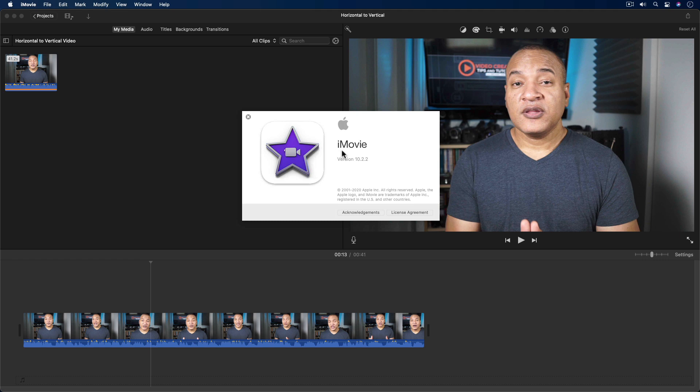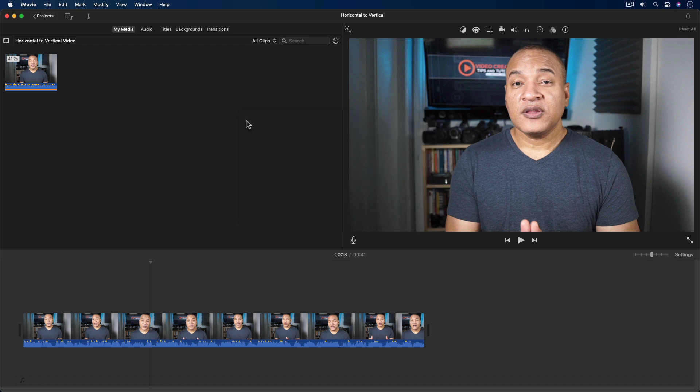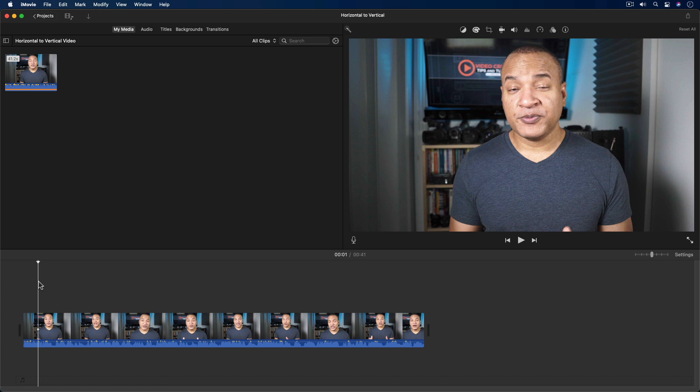So here we are in iMovie. This is iMovie version 10.2.2 running on macOS Big Sur 11.1. And I have this project open. And down in the timeline, I have this video. It's a clip from one of my YouTube videos.